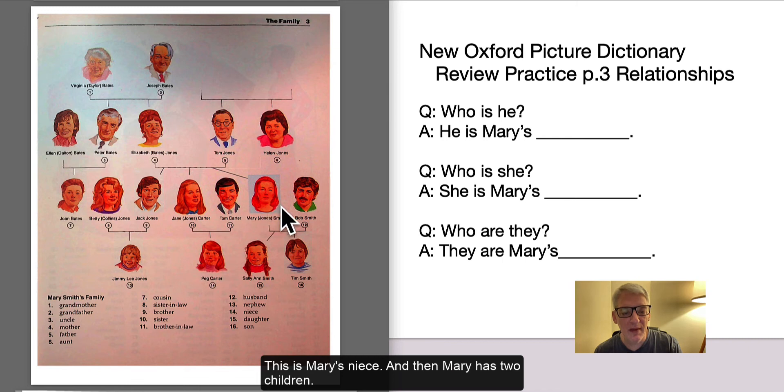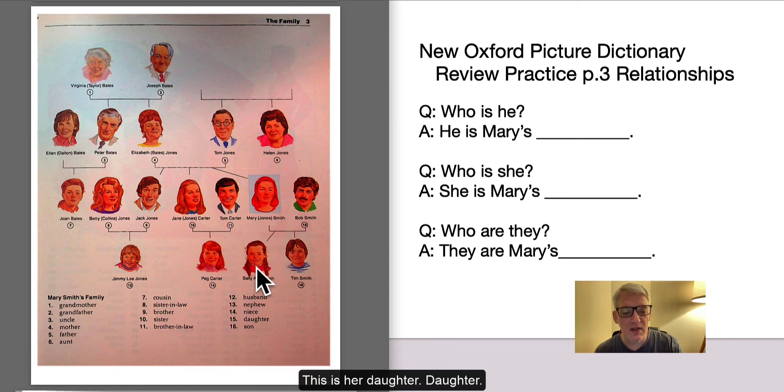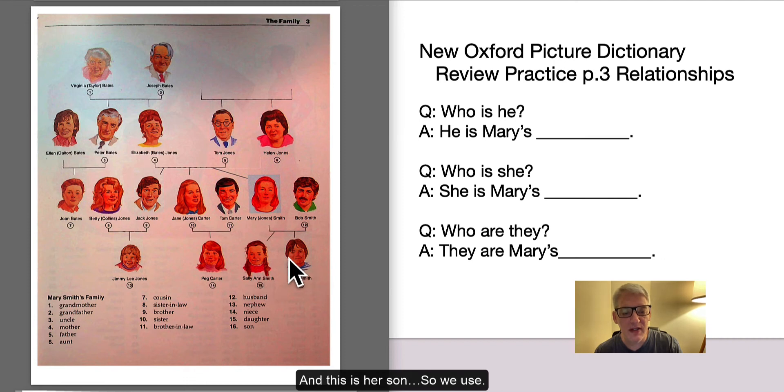And then Mary has two children. This is her daughter, and this is her son.